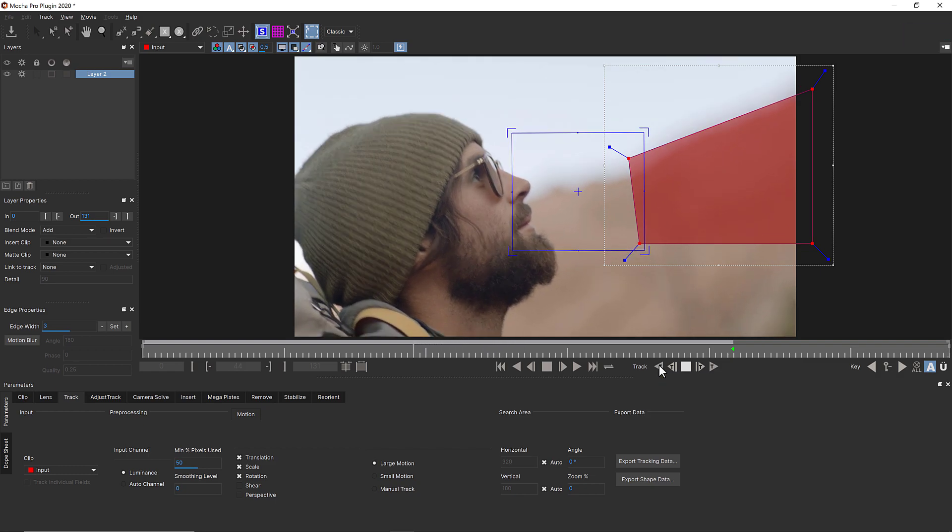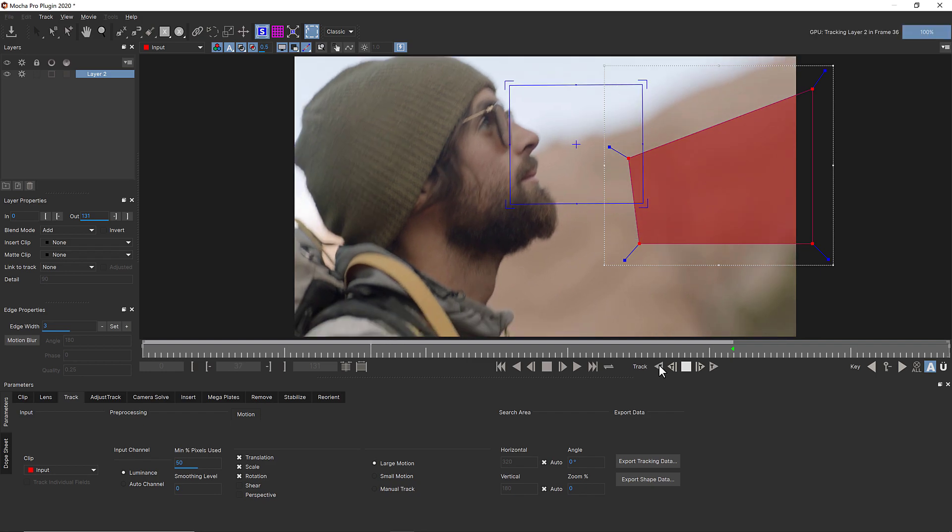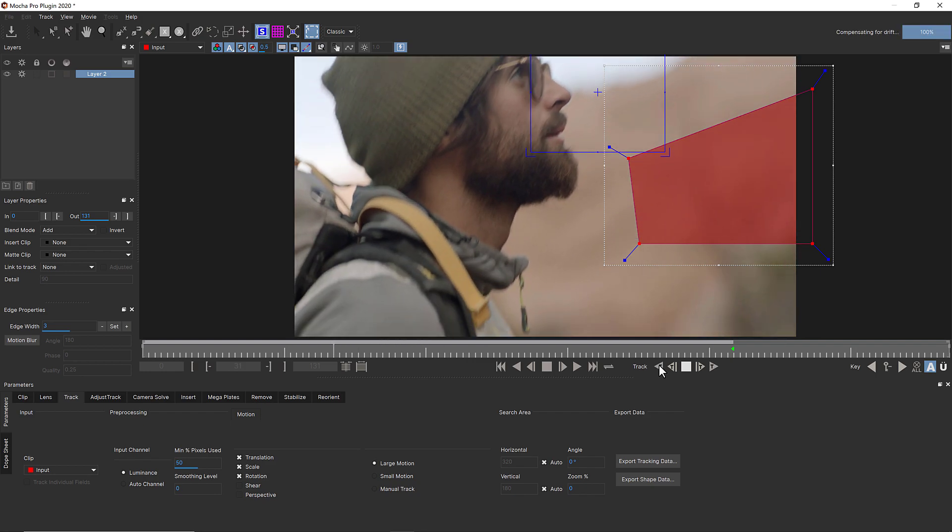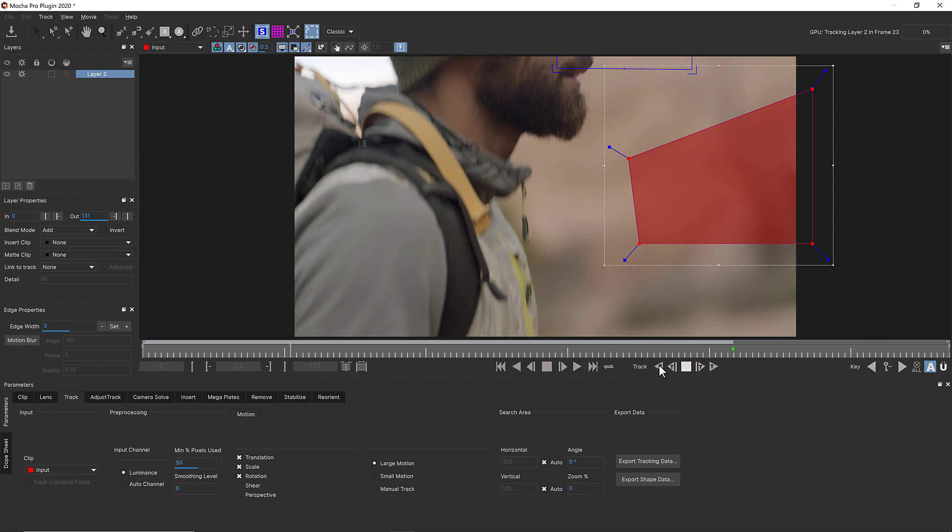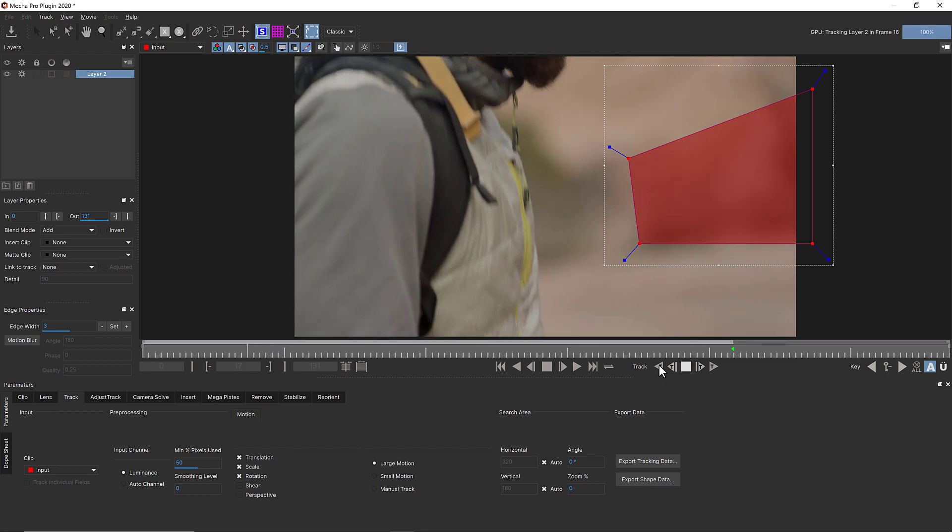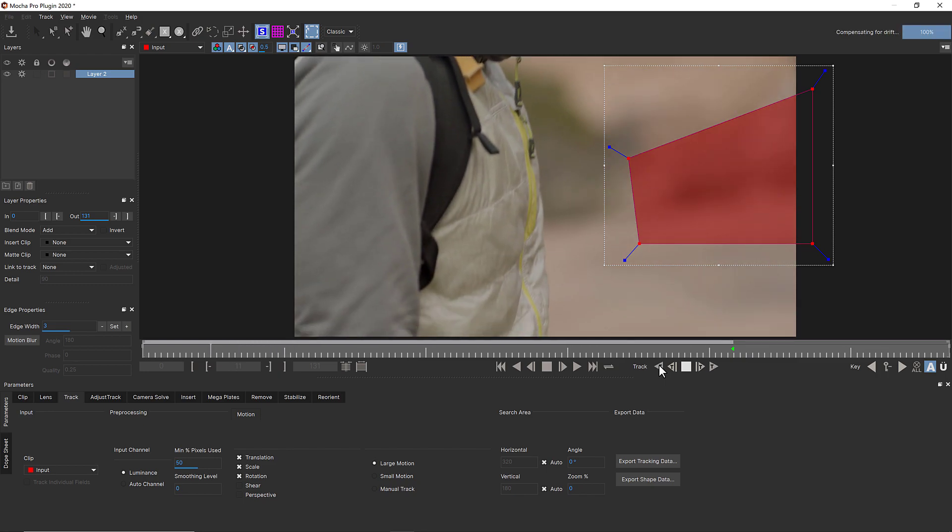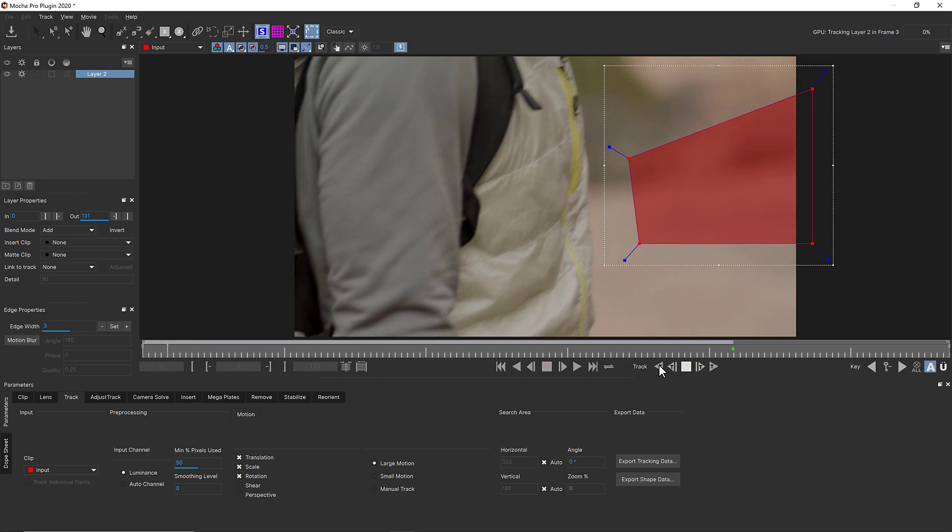and make sure to avoid occlusions, reflections, and shadows. The surface tool will tell you whether or not this is an accurate track because it will stick to the texture you are tracking when you play through the shot.